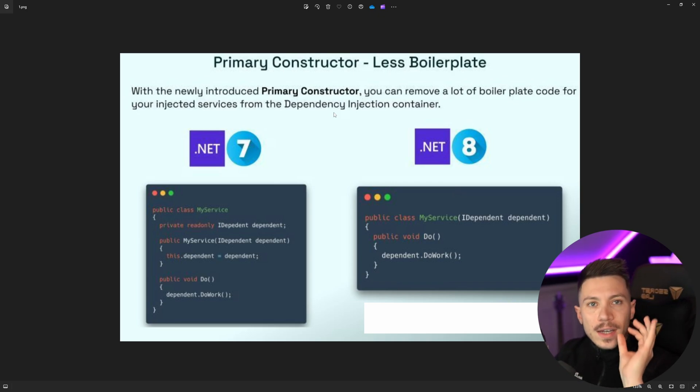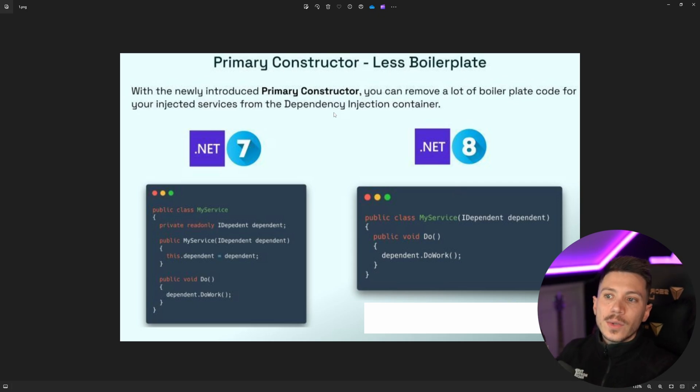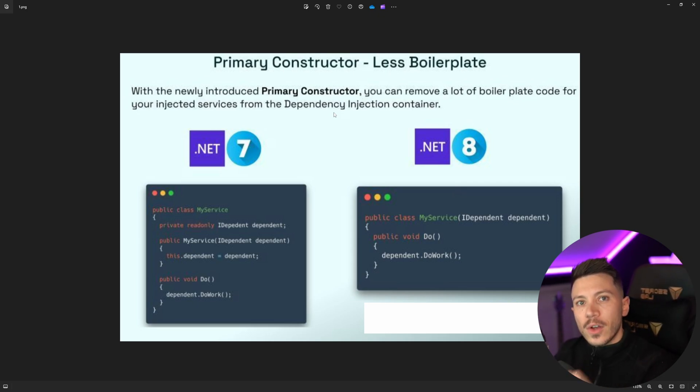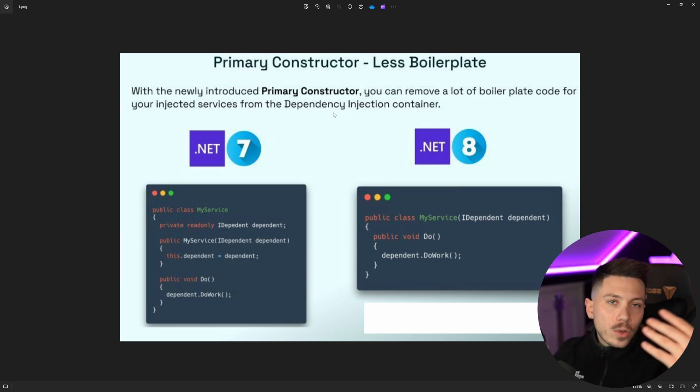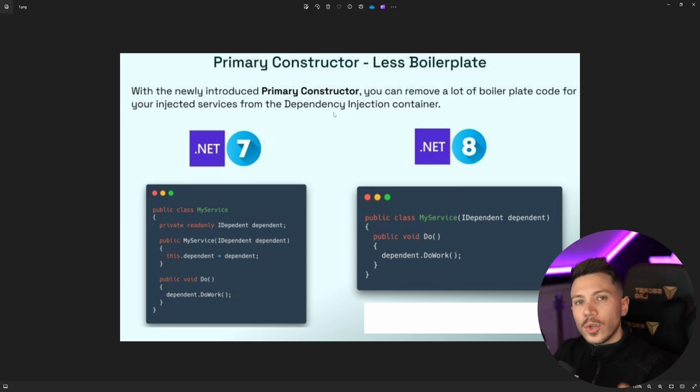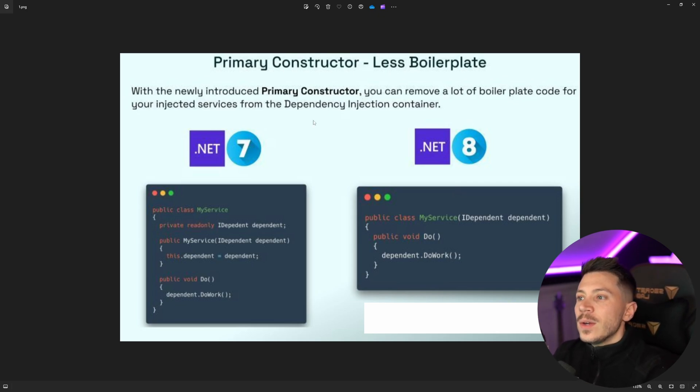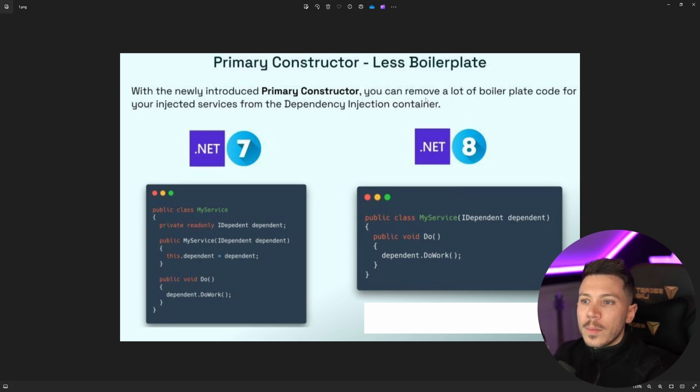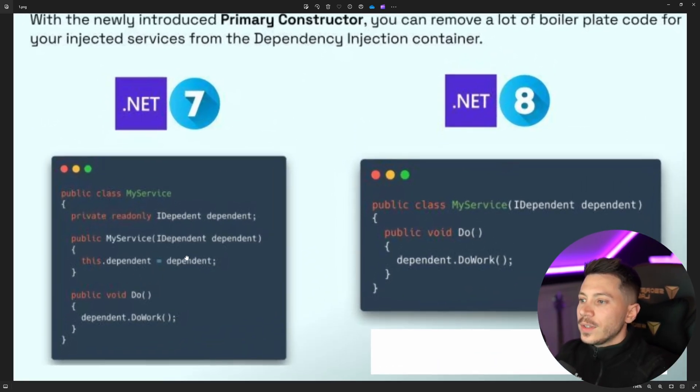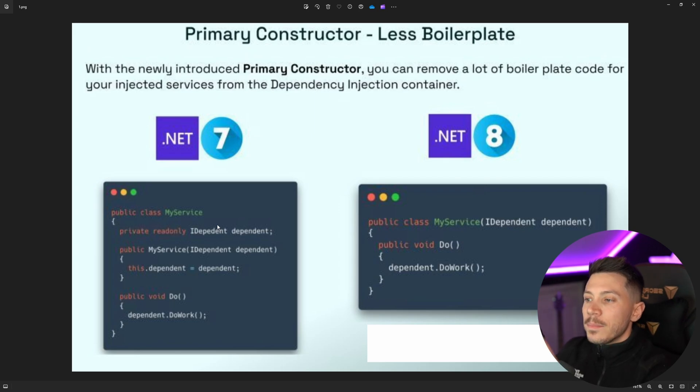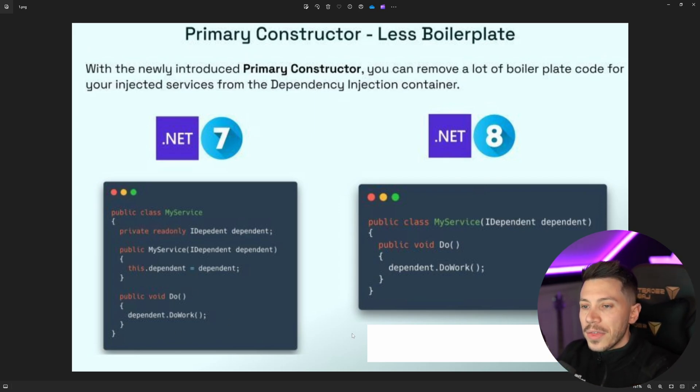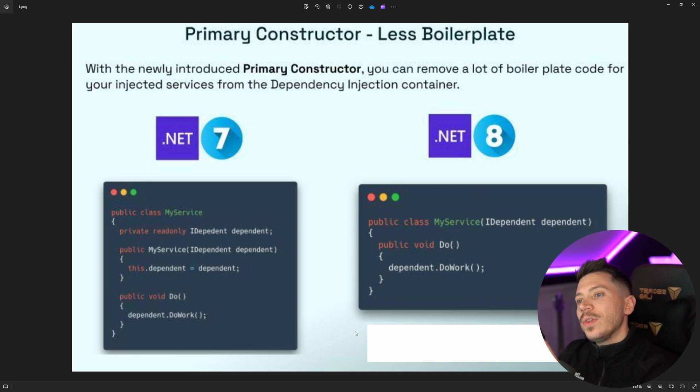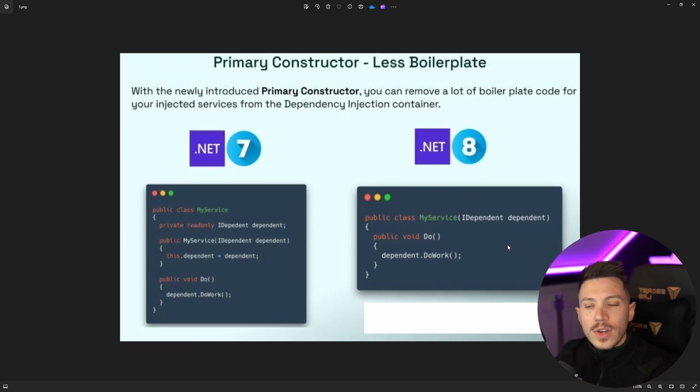Now I should make something very clear before I go into this specific example. I love primary constructors. In general, I just don't think that the advice given on this specific context is good and I think you should stay away until they eventually fix it in .NET 9 or .NET 10, which is more like C sharp 13 or C sharp 14 actually. So what's the advice? With a newly introduced primary constructor, you can remove a lot of boilerplate code from your injected services from dependency injection container. So in .NET 7, you have this private read-only IDependent field that's being injected through the constructor and then it's being used in the do method and now with .NET 8 and C sharp 13, you can merge all that in this primary constructor.